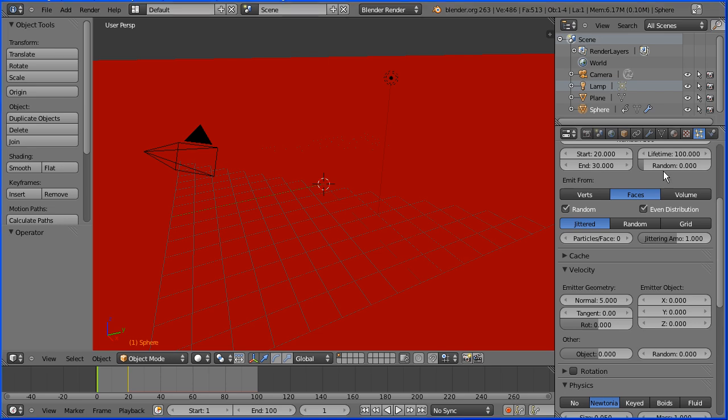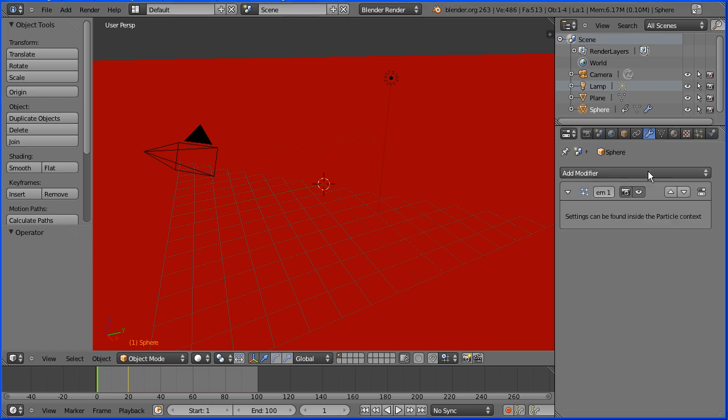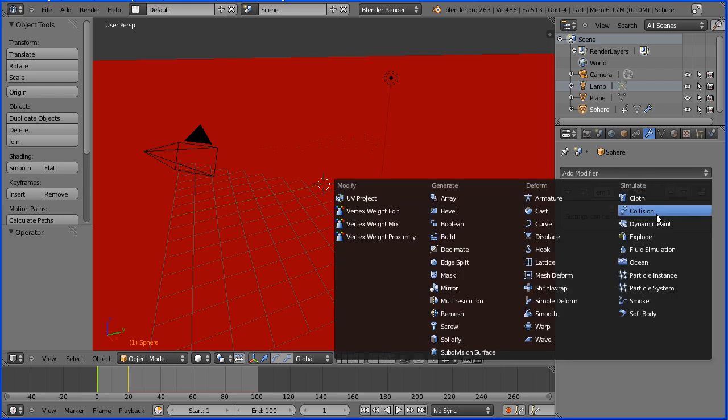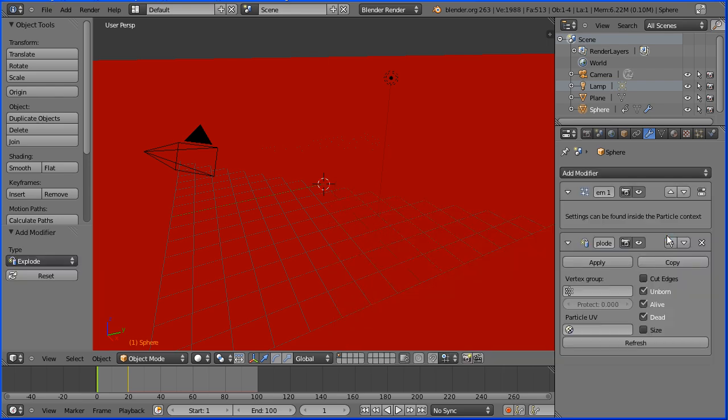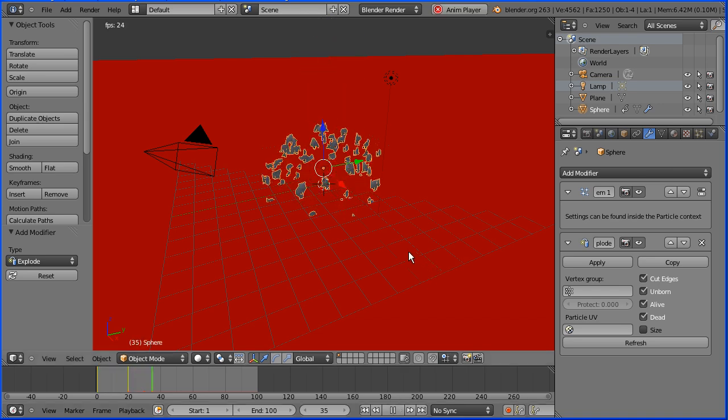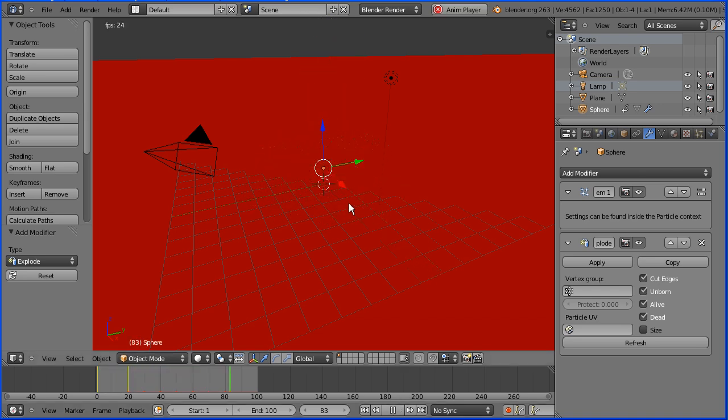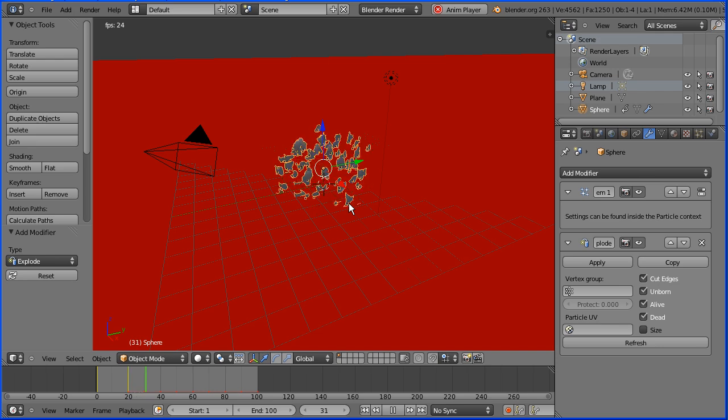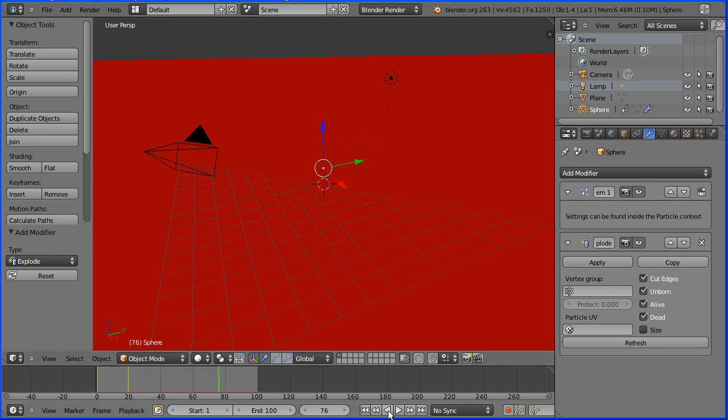Next, we add the explode modifier. Click the modifiers button. Click add modifier, explode. I'm going to tick cut edges and when I press play, the modifier breaks the sphere apart and attaches the pieces to the particles.